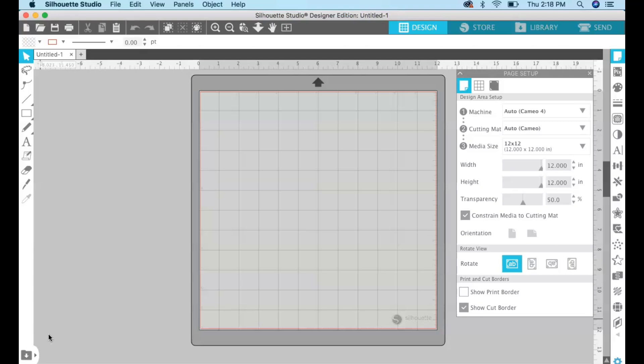This is useful if you want to make a decal and curve your text around the top and the bottom of a decal or any design where you want your text to be curved and not straight. So let's get started.